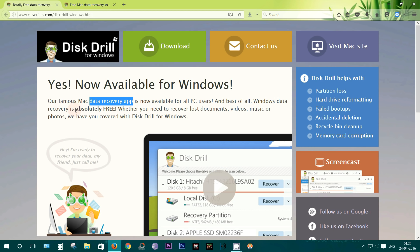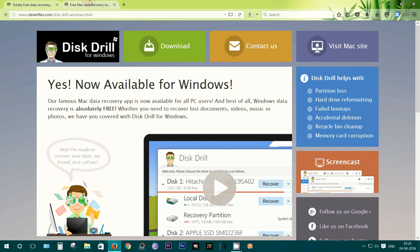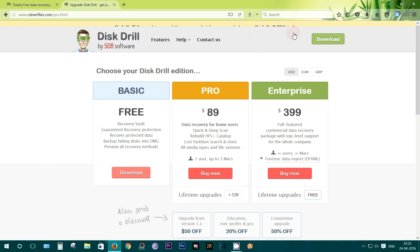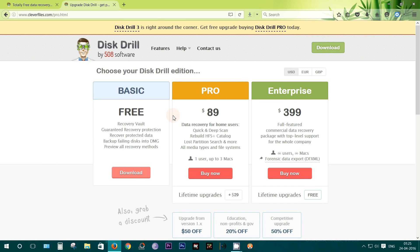Now this is absolutely free for Windows, and if you are a Mac user then you have three options. First of all, there is a basic one which is actually free, and you can go pro for 89 US dollars, and there is also an enterprise edition for 399 dollars.